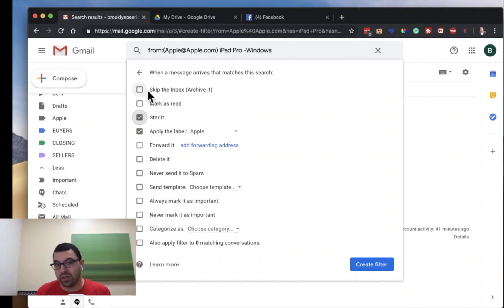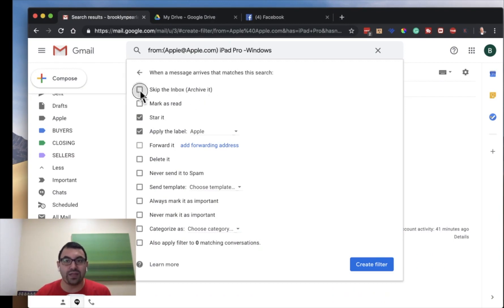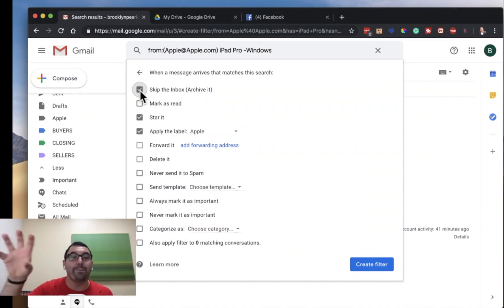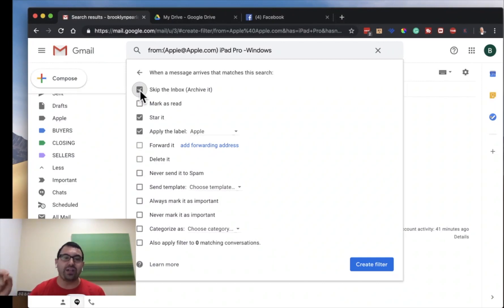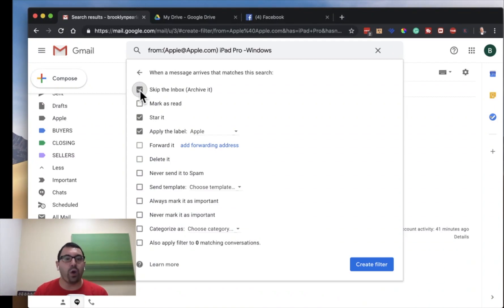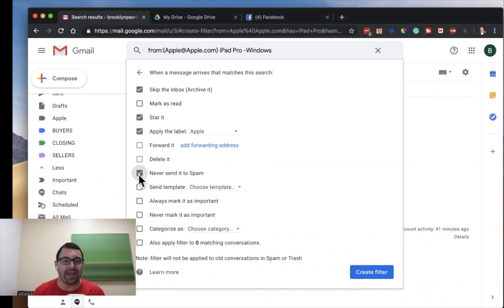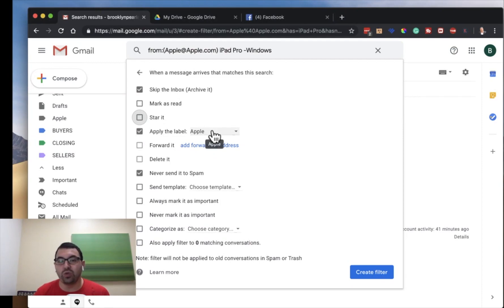Here's an important thing: skip the inbox. Listen to me carefully — skip the inbox. This is really important. You don't want Apple — or whatever it is, Bed Bath & Beyond — to distract you from your day or take up your mental real estate. They shouldn't have control of when you check their emails. You be in control of when you check their emails. Skip the inbox is a must. Then I want it to go to the Apple label.